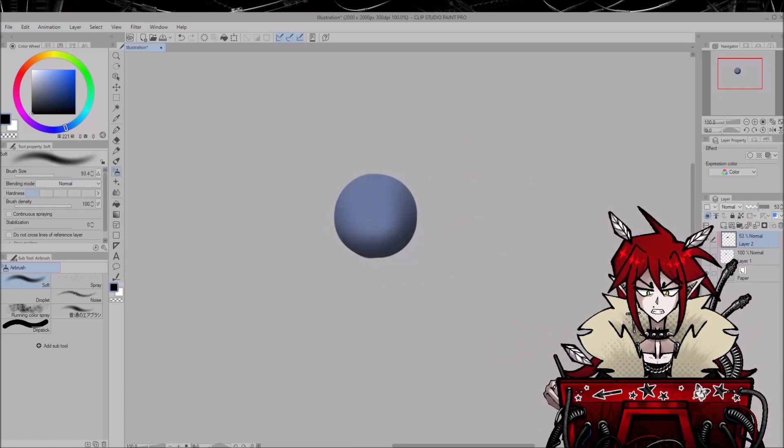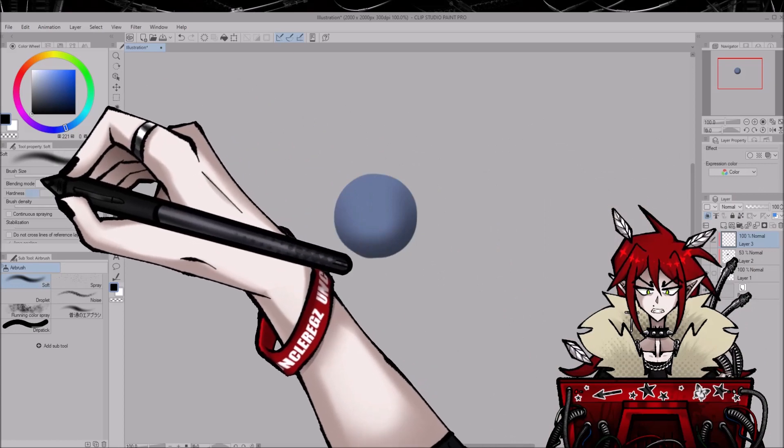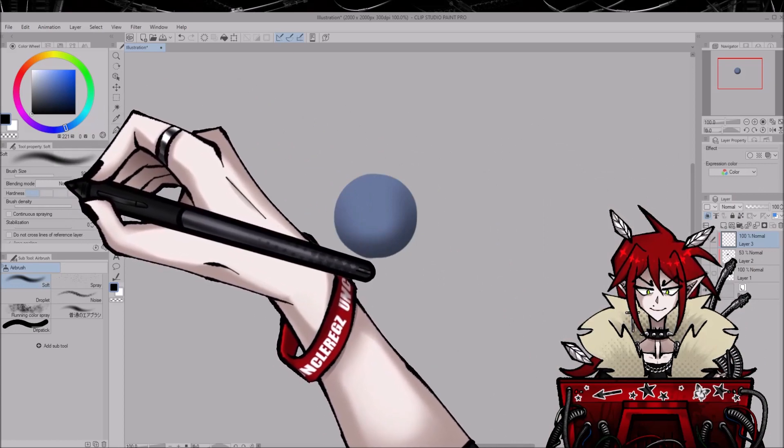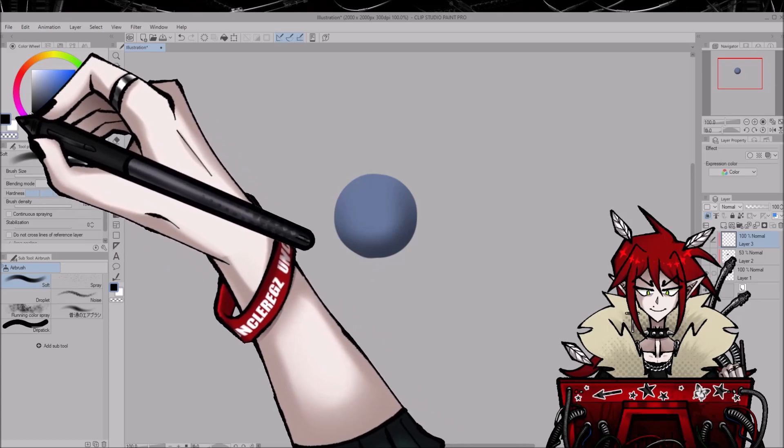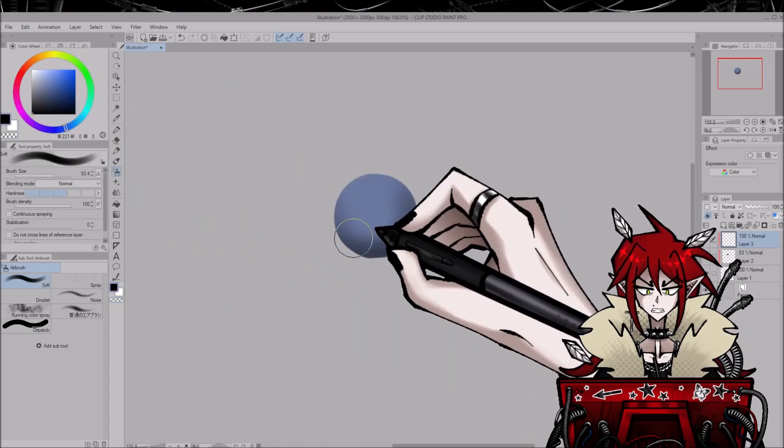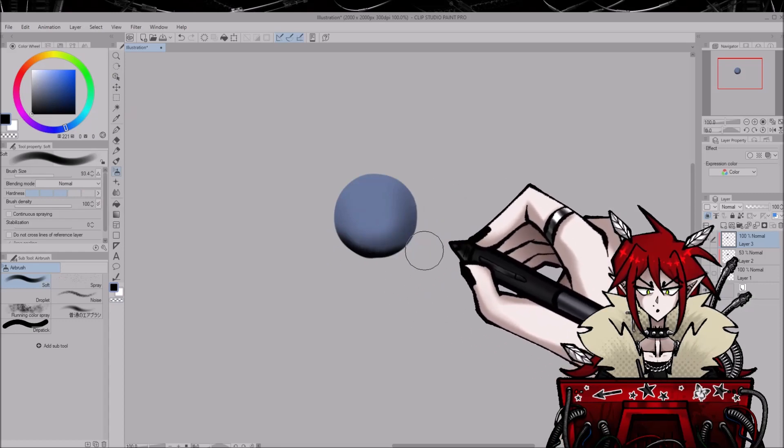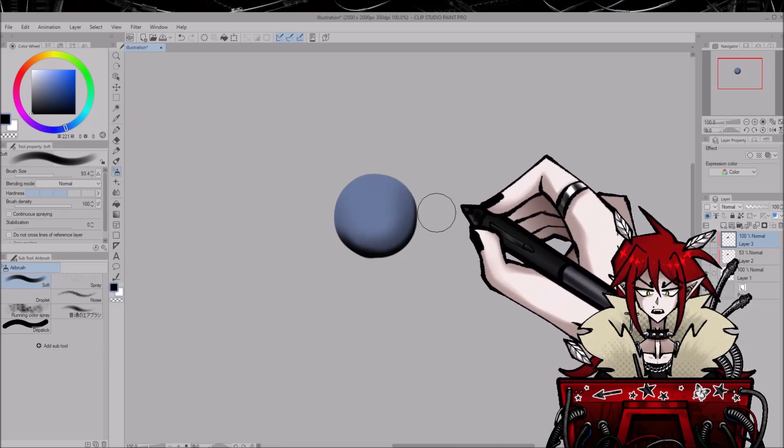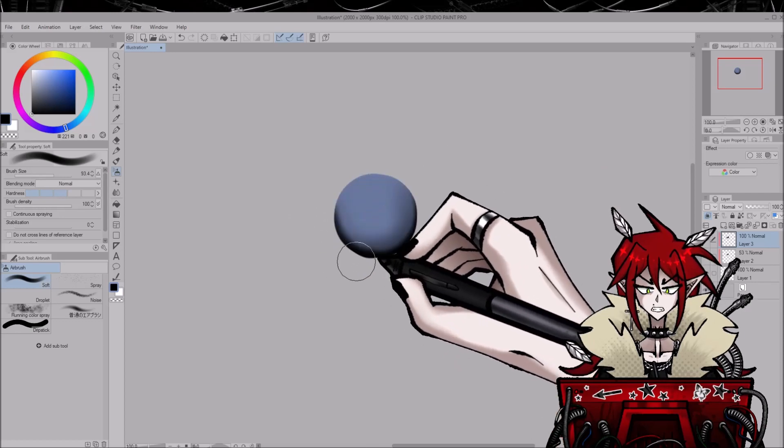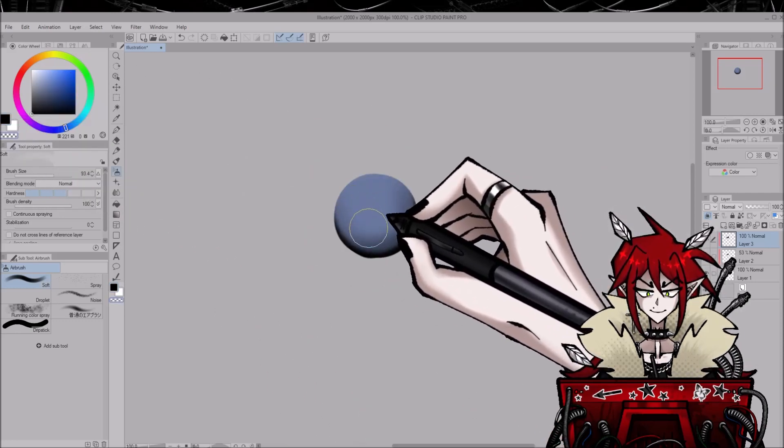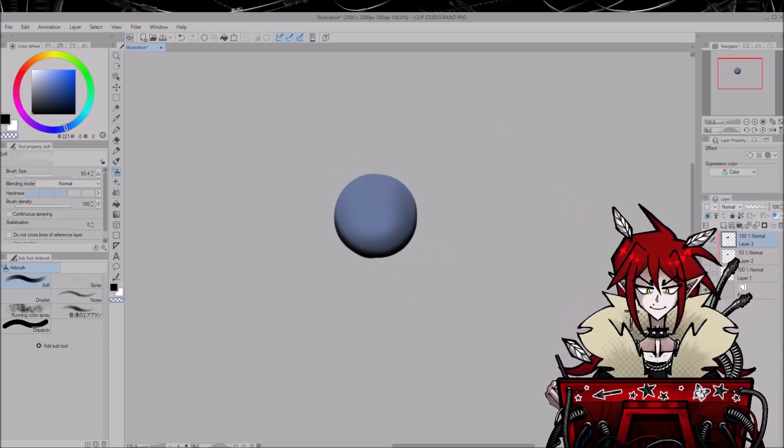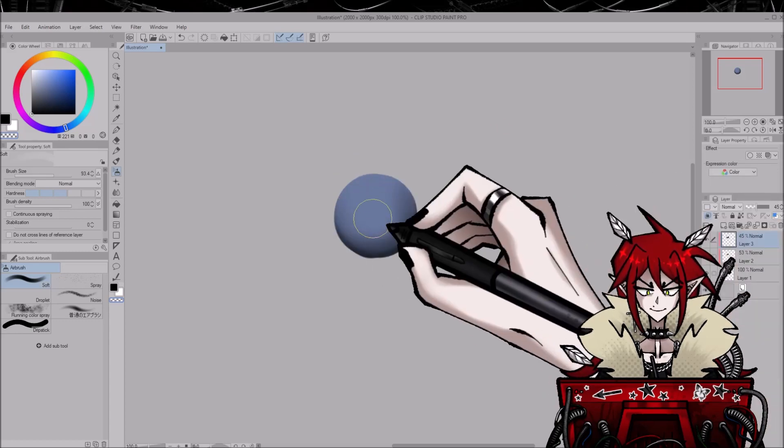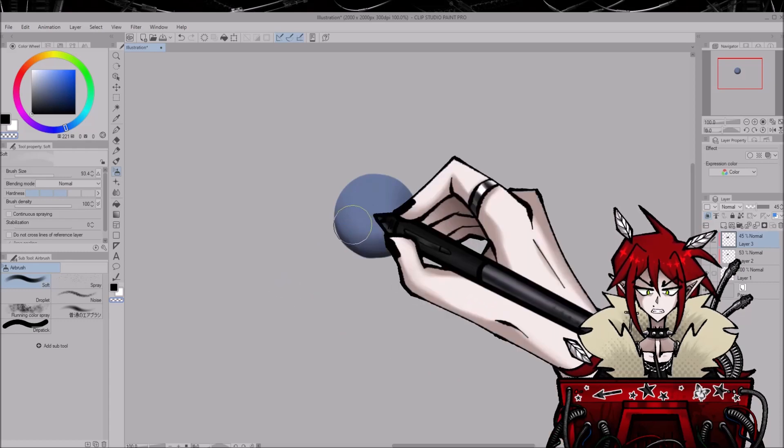Lower the opacity and now here's the secret to my shading: edit the hardness of the airbrush. So what I'm gonna do now is still use black, and as you can see, the airbrush with a bigger hardness produces soft but less blurry edges, and this is what makes my art really pop.